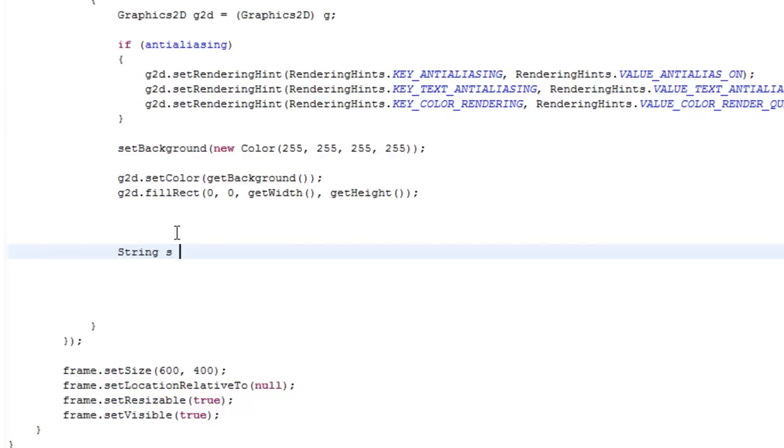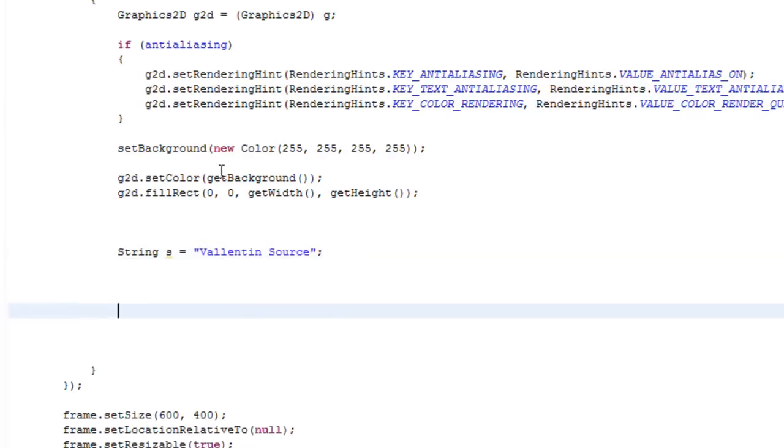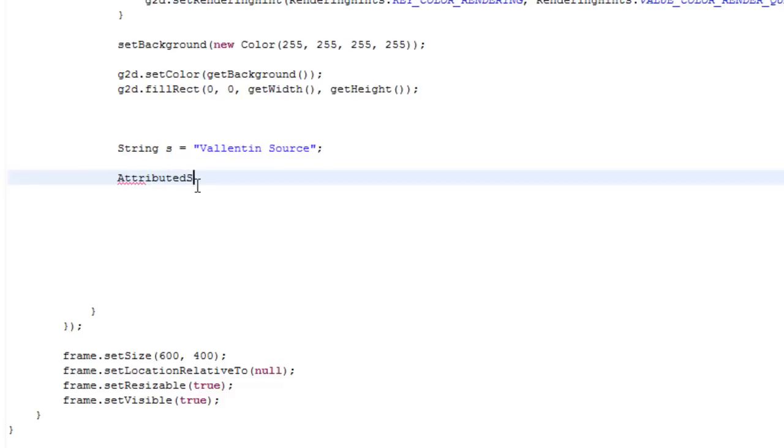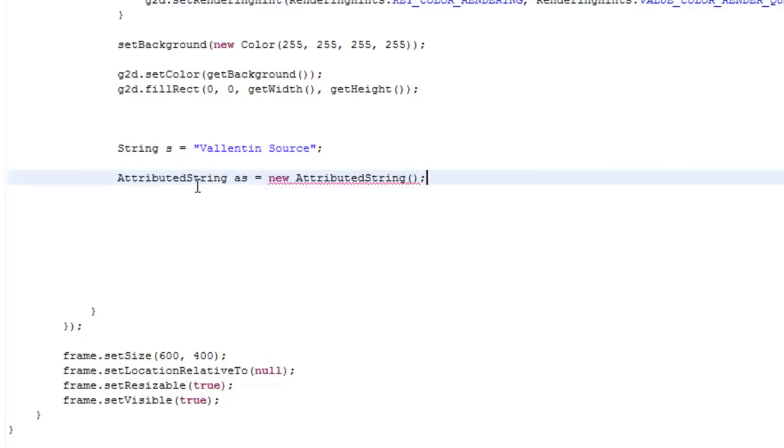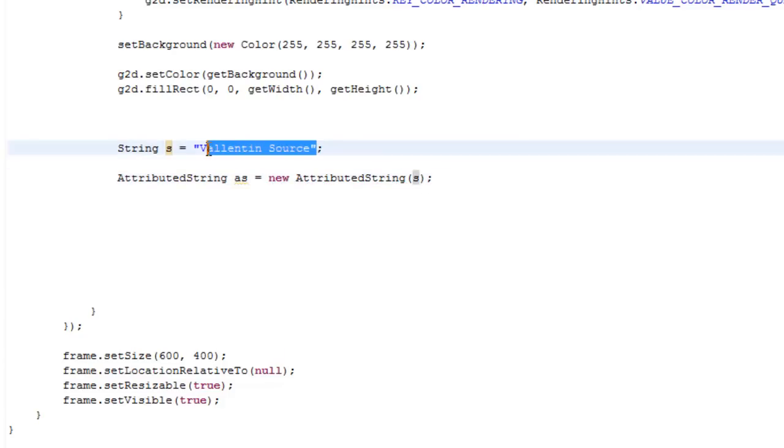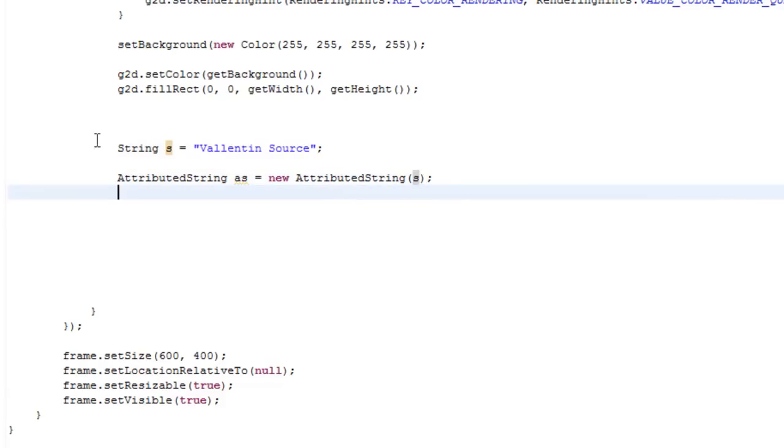We need to create a string of the text that we are going to draw. Then we want to create something called an AttributedString, and we're just going to call it 'as' equals new AttributedString. Inside the parameters it takes the string that we made above, or you could just copy this and paste it in here. You don't have to create a string object.